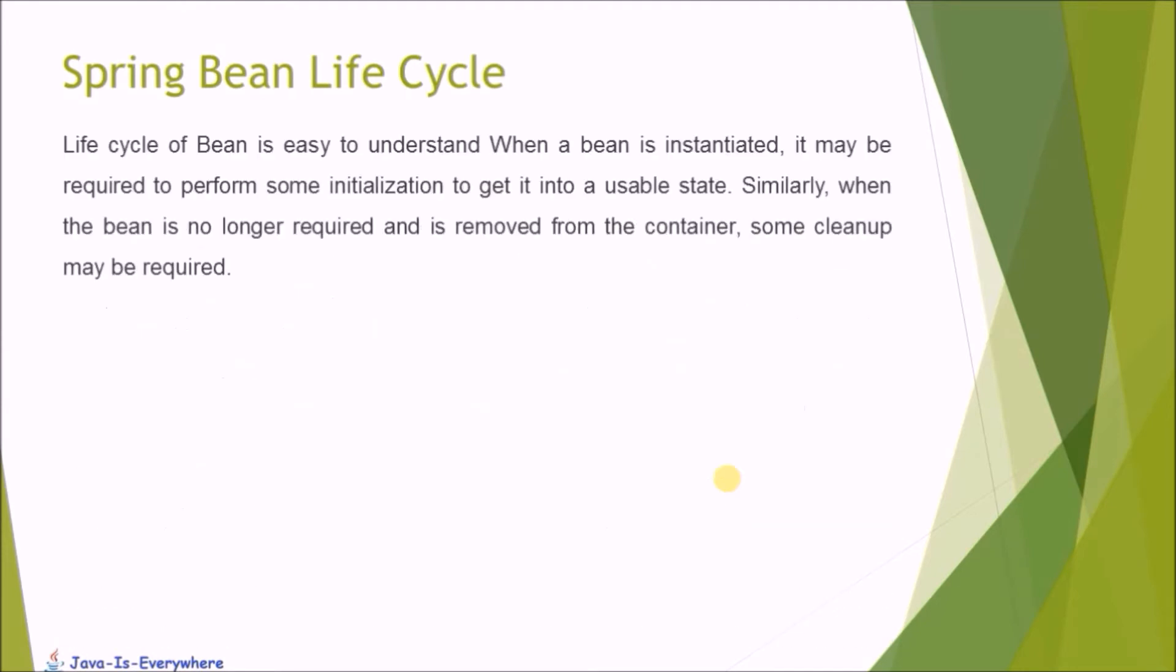The life cycle of the bean is easy to understand. When a bean is instantiated, it may be required to perform some initialization to get it into a usable state. Similarly, when the bean is no longer required and is removed from the container, some cleanup may be required.